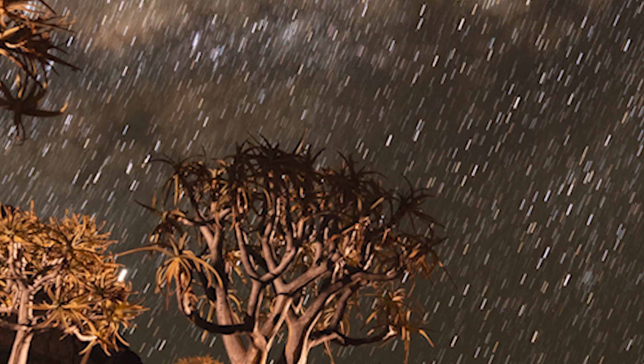The other advantage of stacking like that is we can reduce the ISO, we can turn it down, we can take a darker image than we would normally in one shot, reduce the exposure duration, take a darker image, a shorter image with less star trailing in each individual shot.